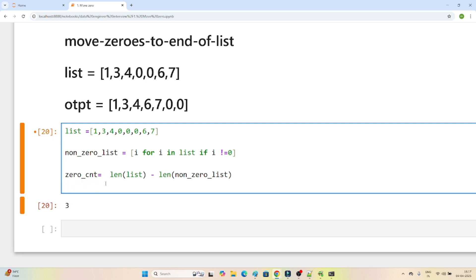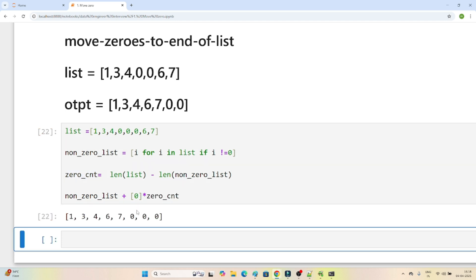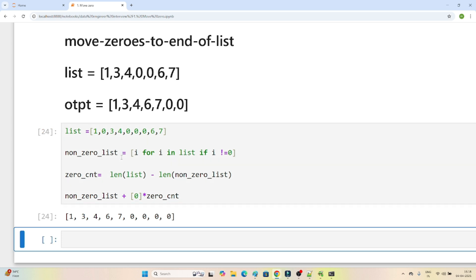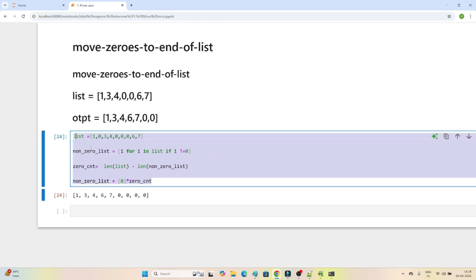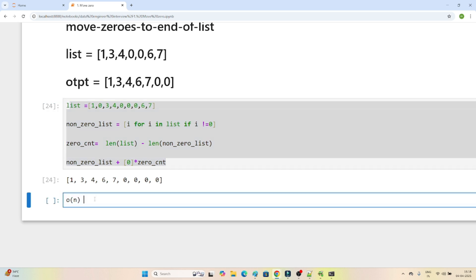Now we have the non_zero_list and the zero count. I will combine them: non_zero_list plus [0] multiplied by zero_count. If I execute this, you can see whatever zeros were present have moved to the last. If I add one more zero, 4 zeros appear at the end. There are different ways to solve this question — I encourage you to try another approach and post your answer. The time complexity here is O(n) and the space complexity is also O(n).